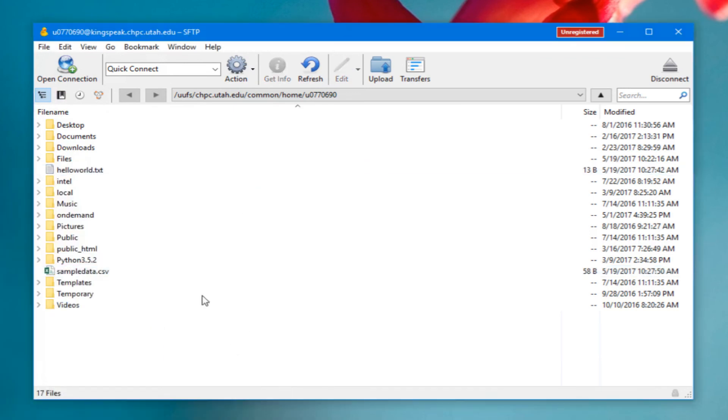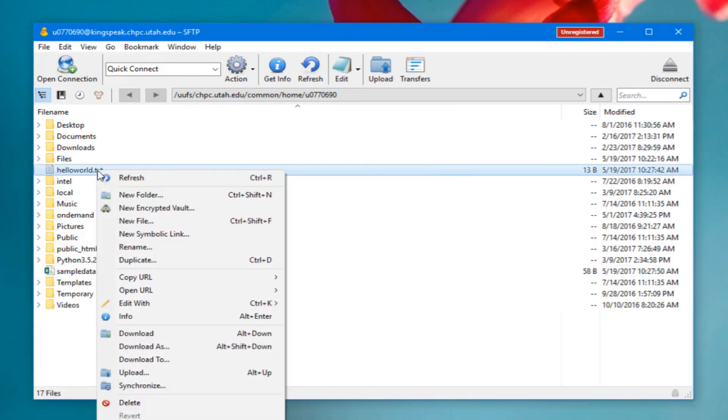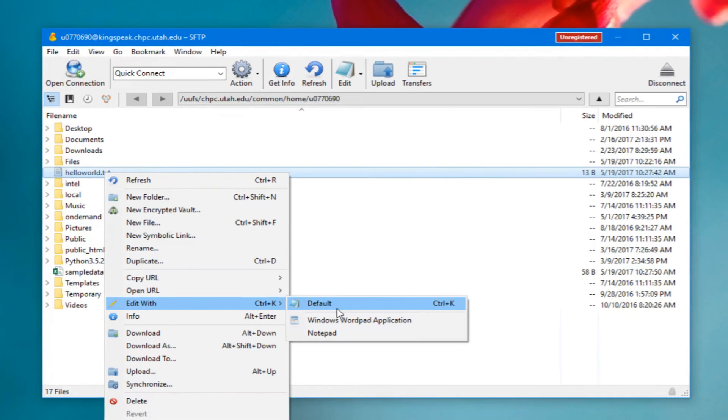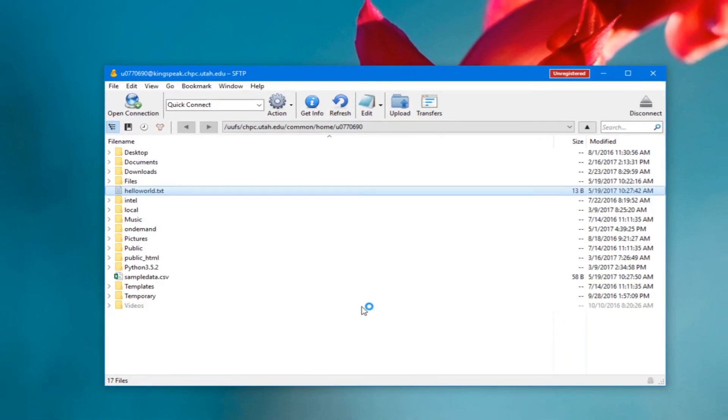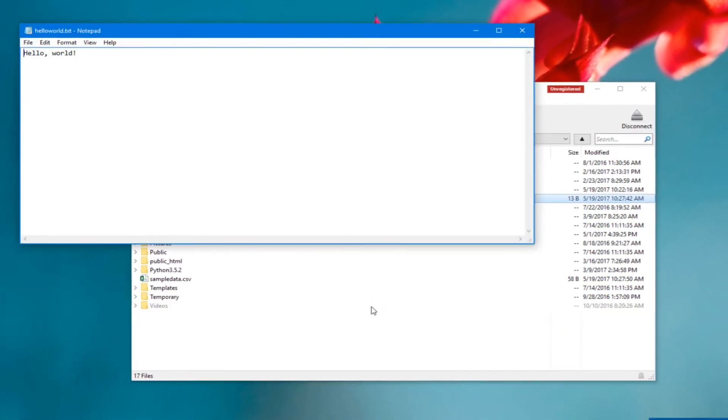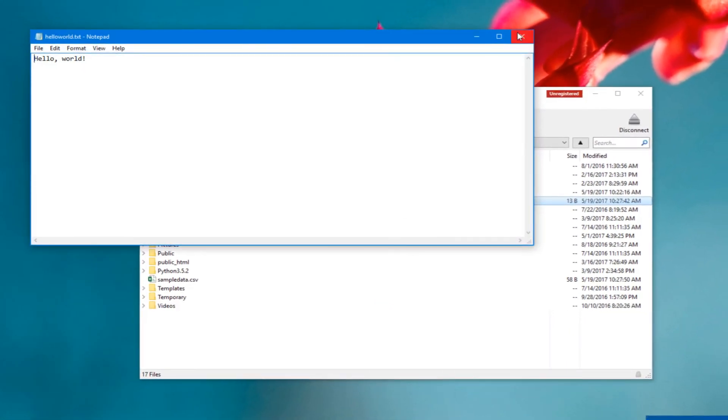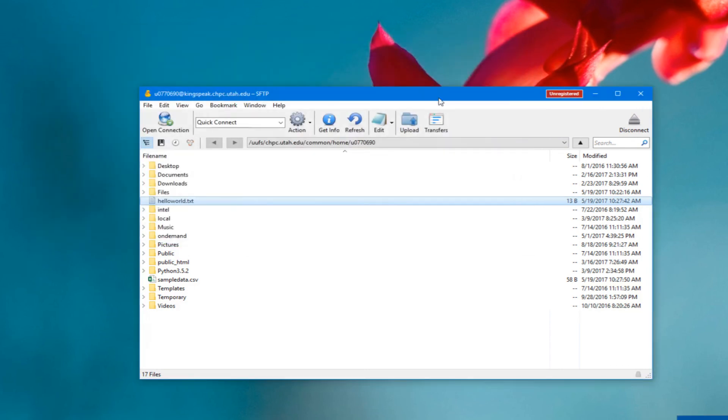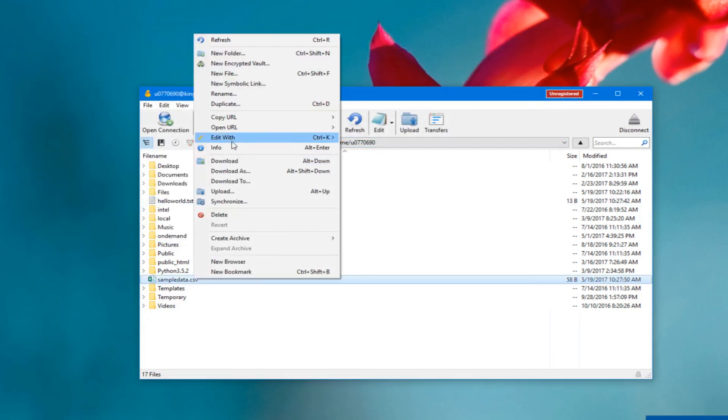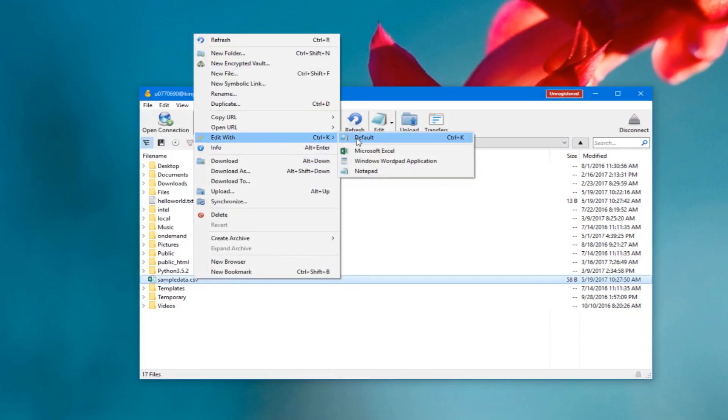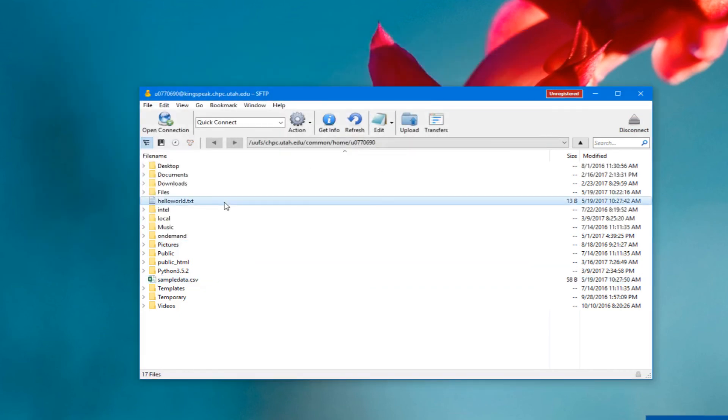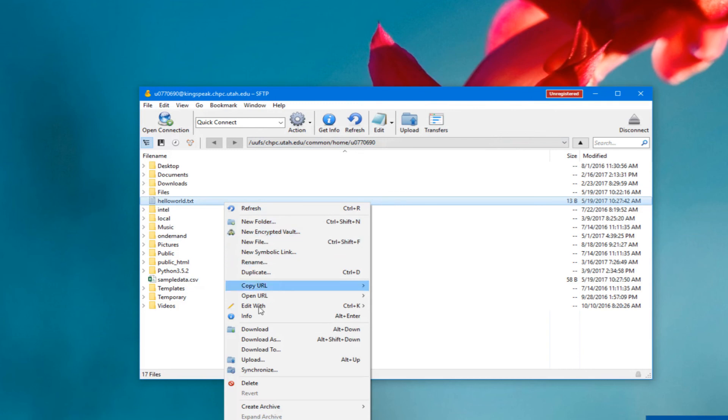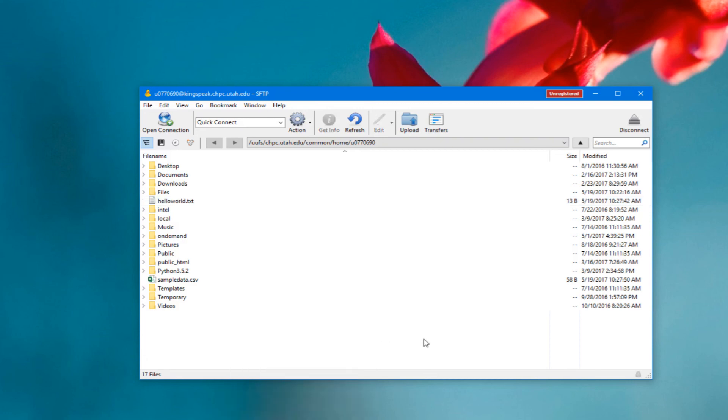My files are now on the remote and I can actually edit them here with the context menu and it just opens it in notepad. I can also download these just by clicking download or download as to change the name of the file. That about covers it. You can just close this by clicking the disconnect button in the top right.